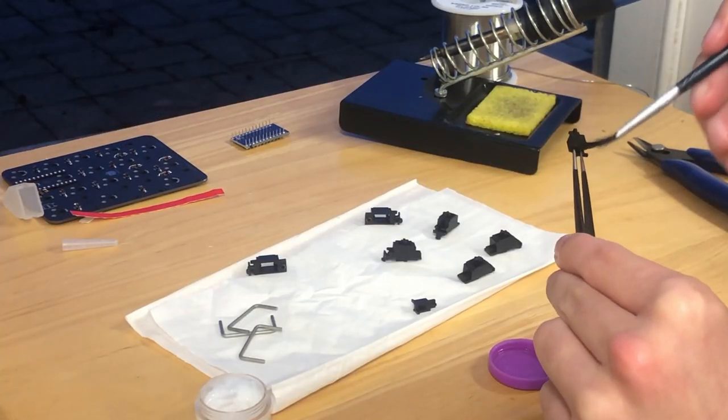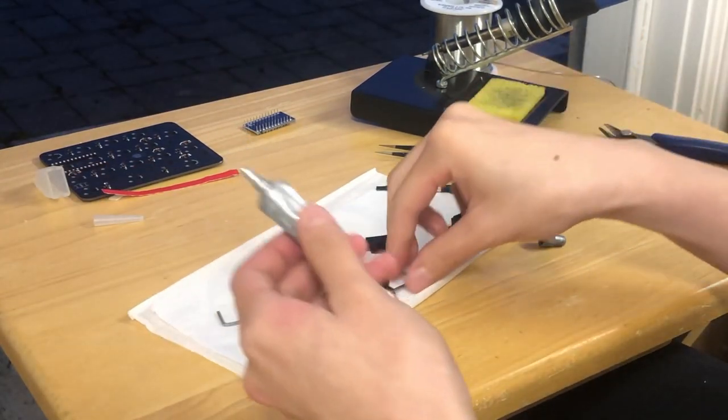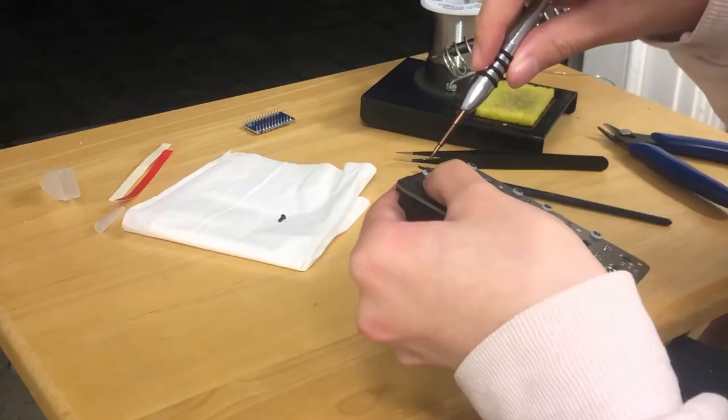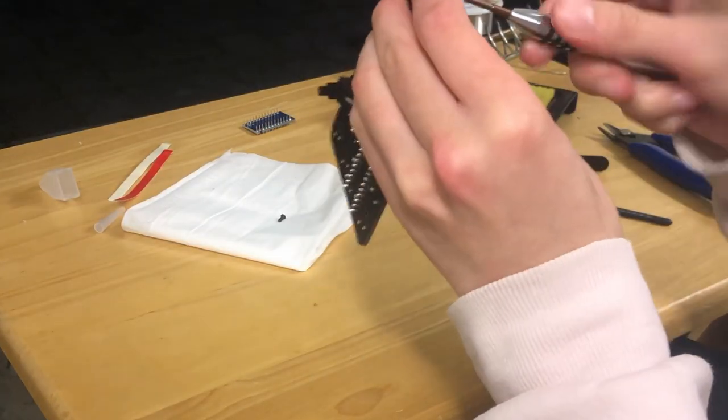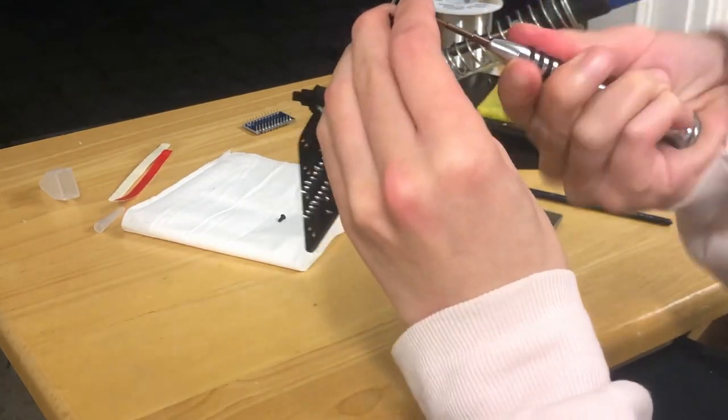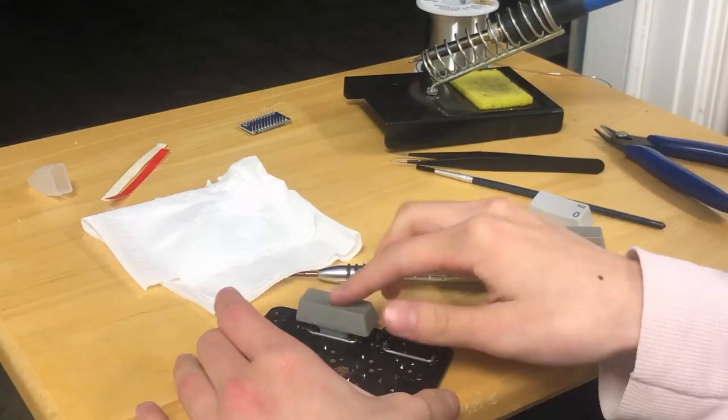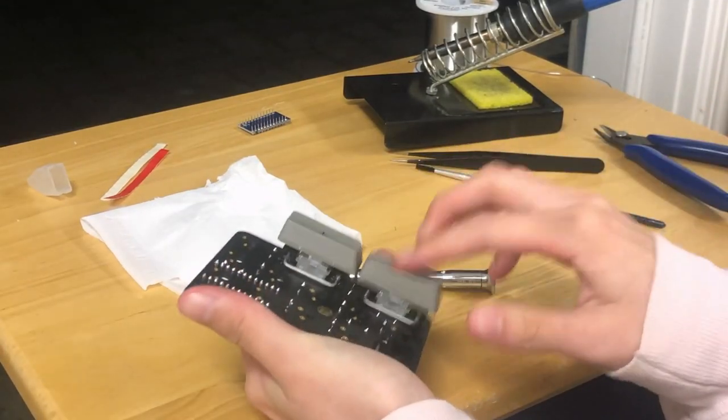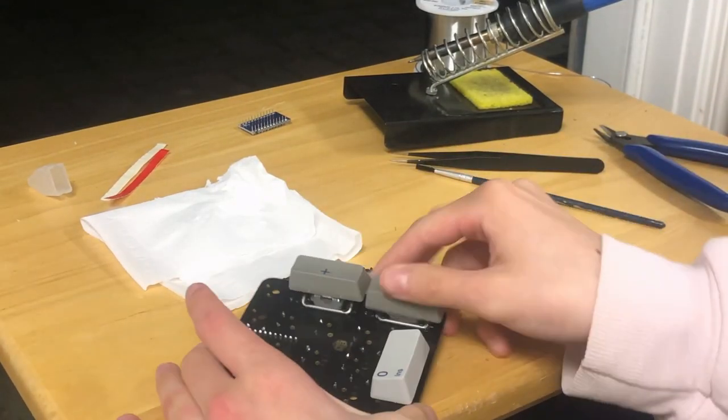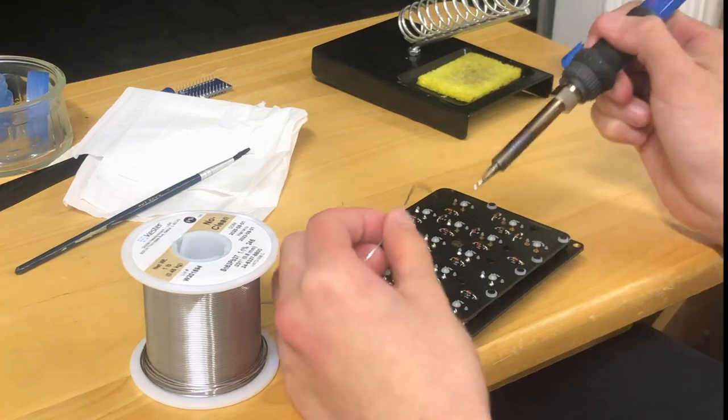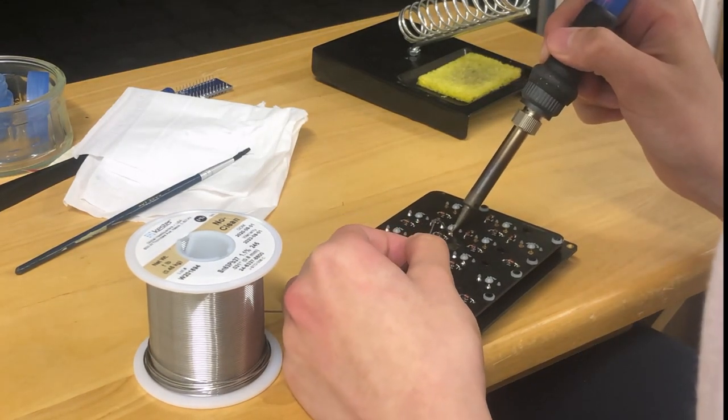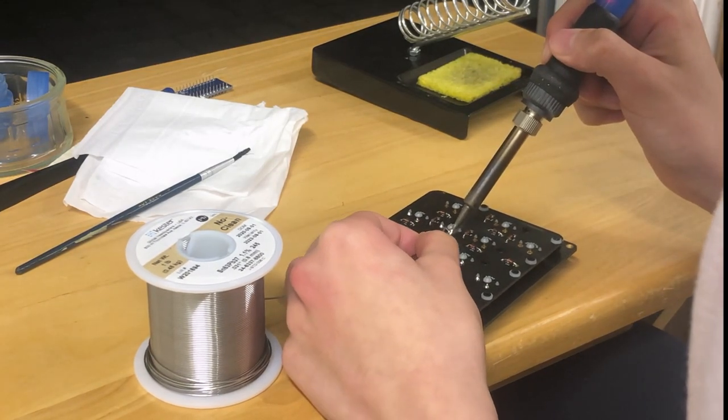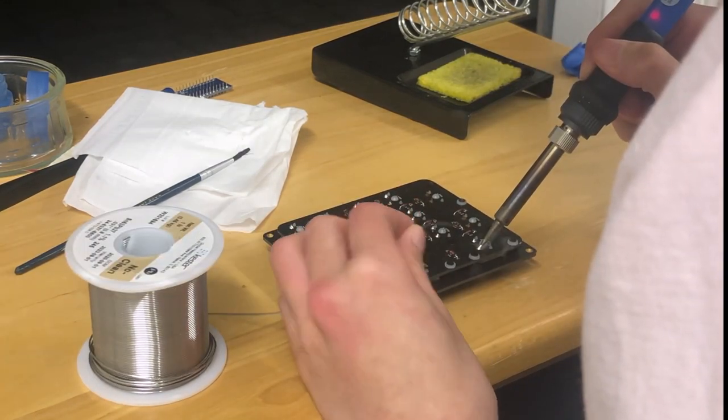And finally, dunk the wires in dielectric grease and snap everything together. Install the stabilizers with the included screws and washers and test to make sure that there's no rattle and that everything's good before moving on. After popping all the switches into the plate and PCB, all that's left to do is solder.